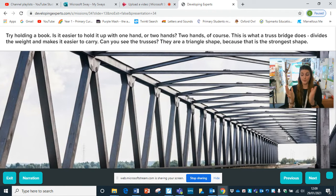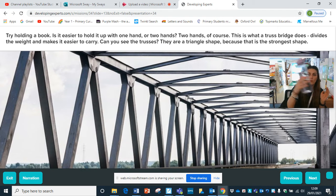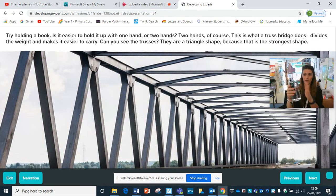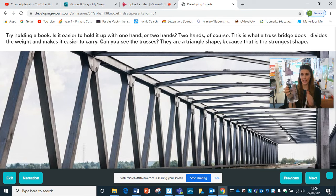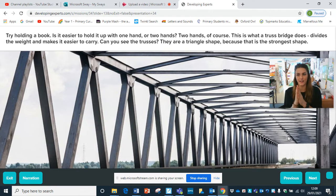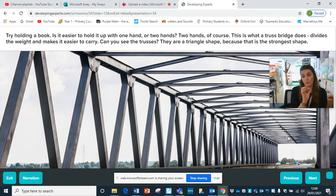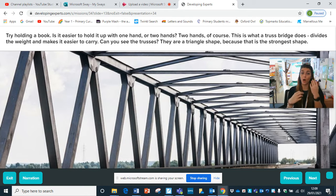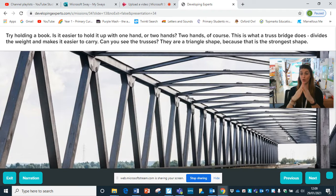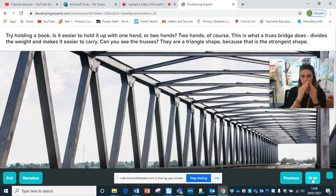It's easier to hold up something heavy with two hands than one. I want you to find an object and test it out - see what's more comfortable. Hopefully you think two hands. So this is what a truss bridge does - it divides the weight so it's a bit more equal and easier to hold things. It's built in a triangle shape because that is a stronger shape to hold heavy things and make the bridge stronger. A triangle shape is really important.